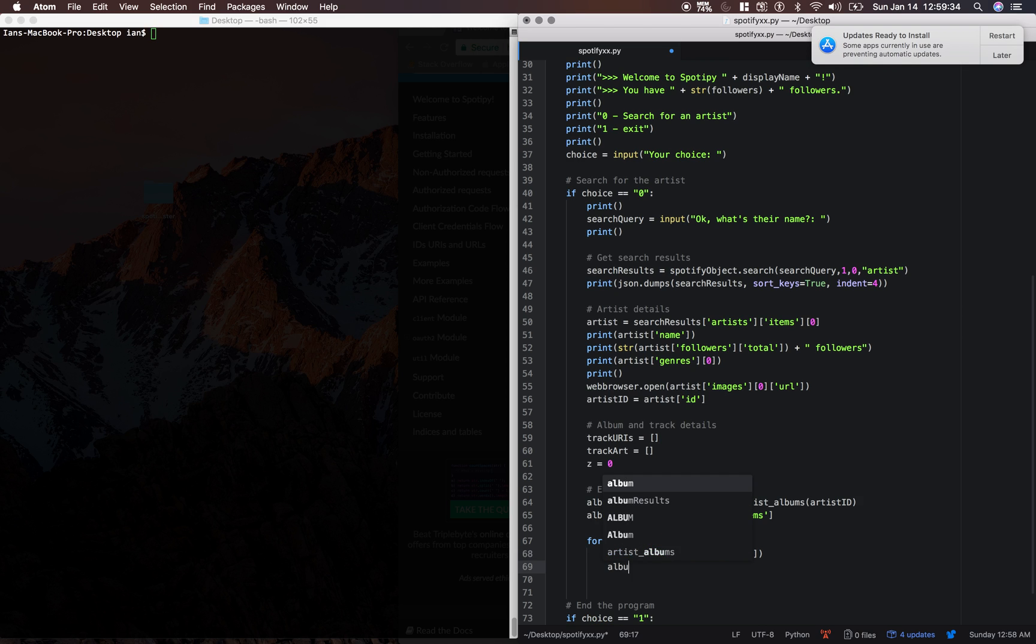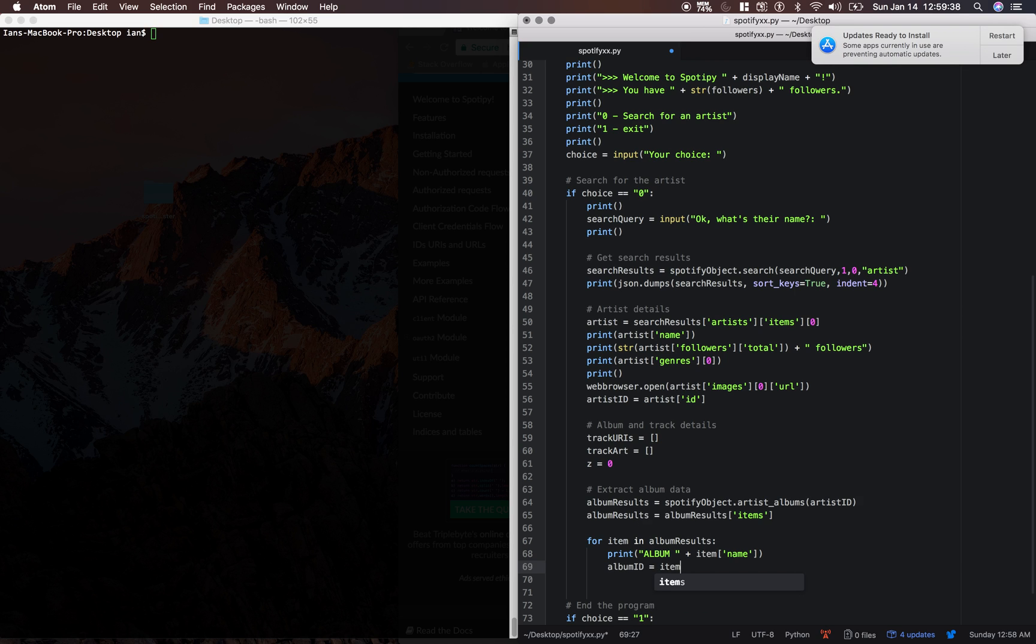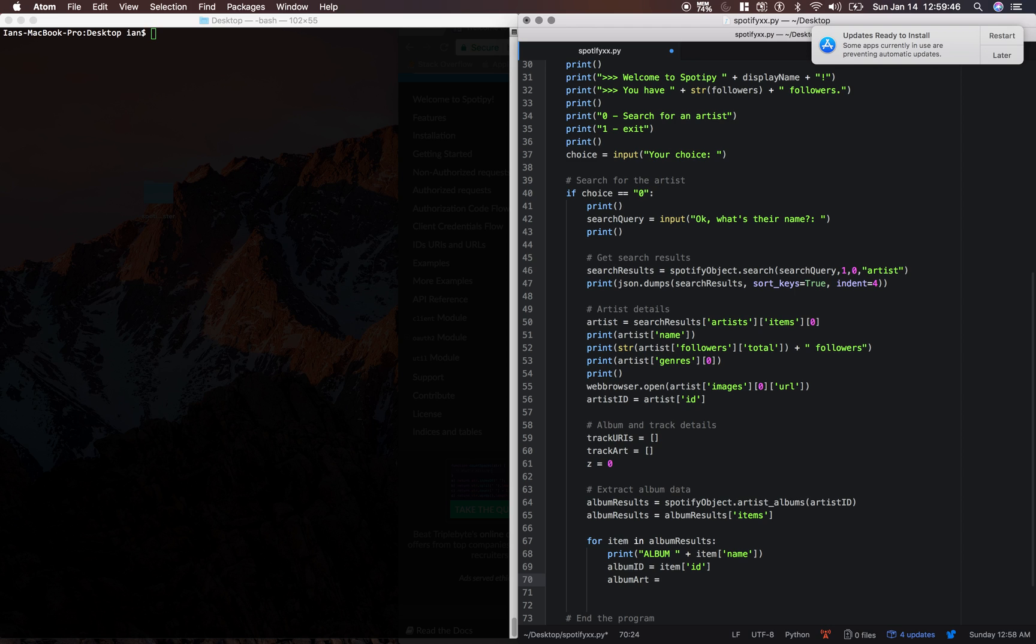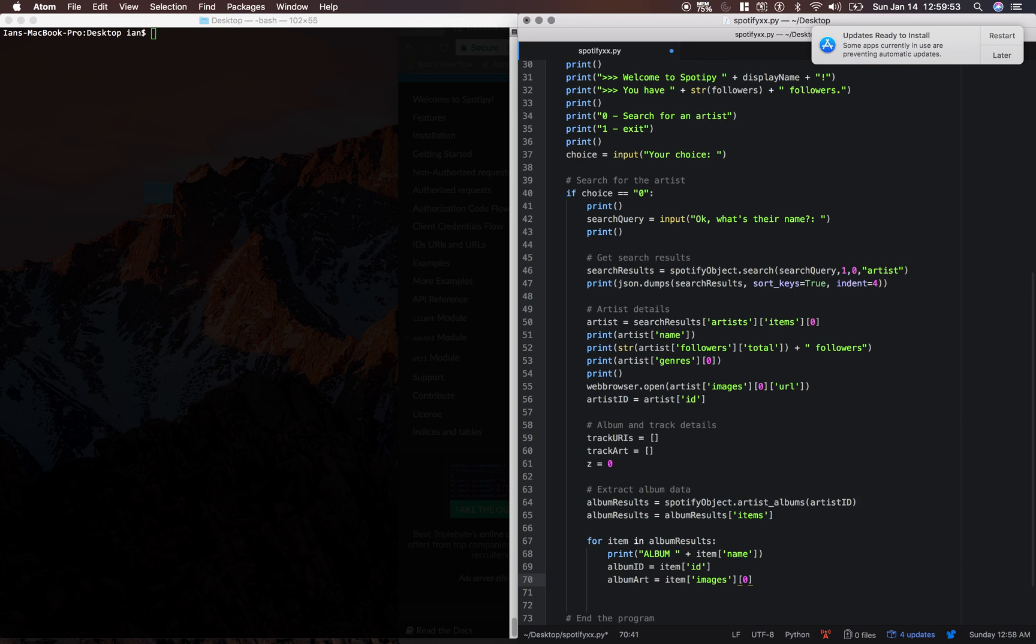Then we're going to say the album ID is equal to item ID and the album art equals item images 0th index URL.